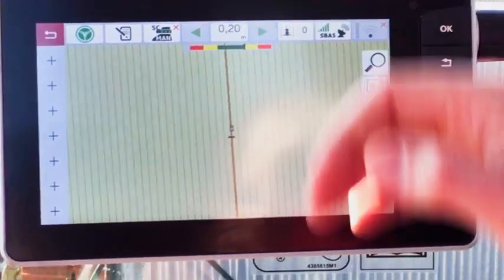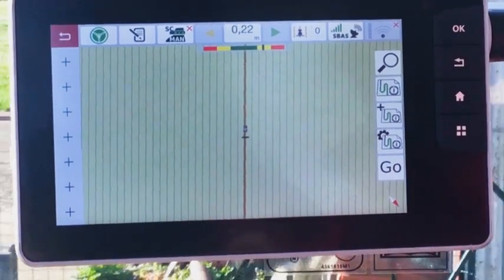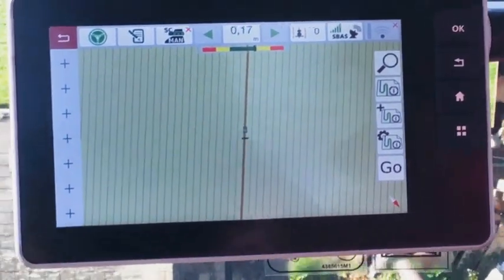Activate guidance by pressing the auto guide icon under Tattatronic 5. It becomes green.